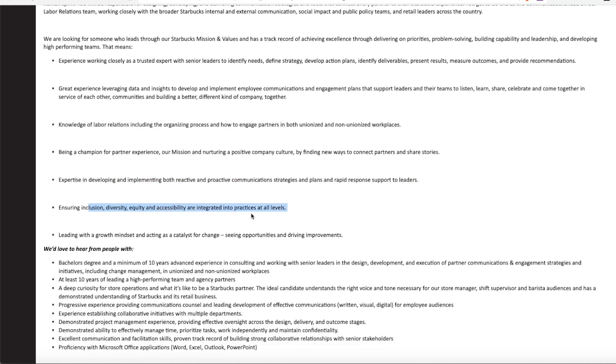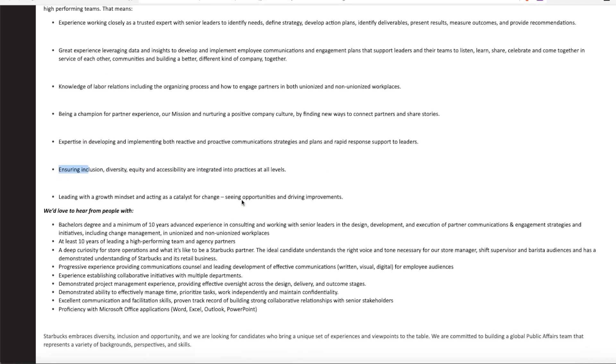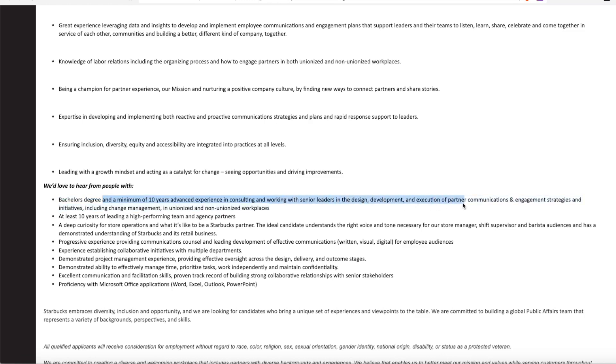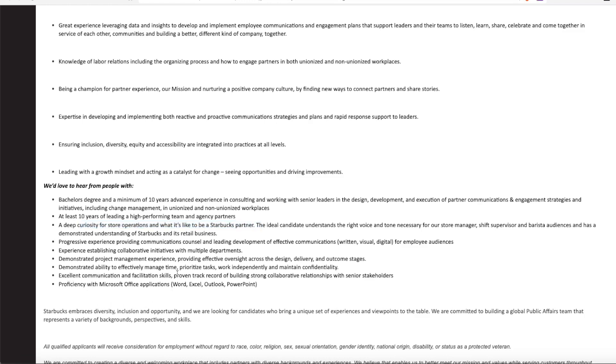So they are looking for someone with a bachelor degree and a minimum of 10 years of advanced experience in consulting or working with senior leadership in design and development. They want you to have at least 10 years of leading a high performing team or agency partners. They want you to have a curiosity of store operations for what it would be like with a Starbucks partner. And of course, you do have to have excellent communication skills. And they want you to be proficient in all Microsoft Word applications, including Word, Excel, Outlook, and PowerPoint.